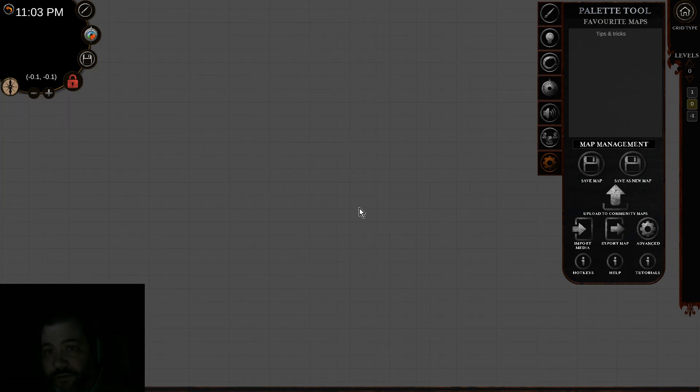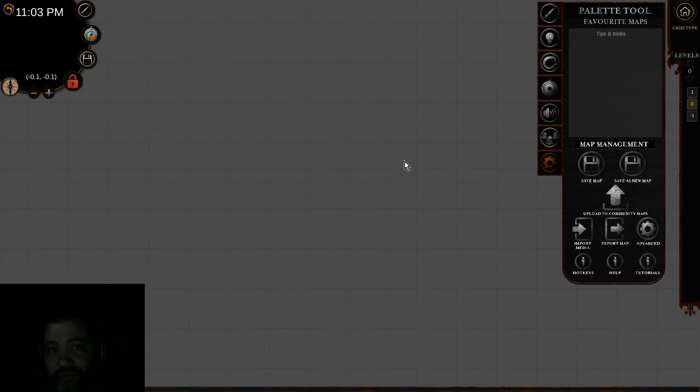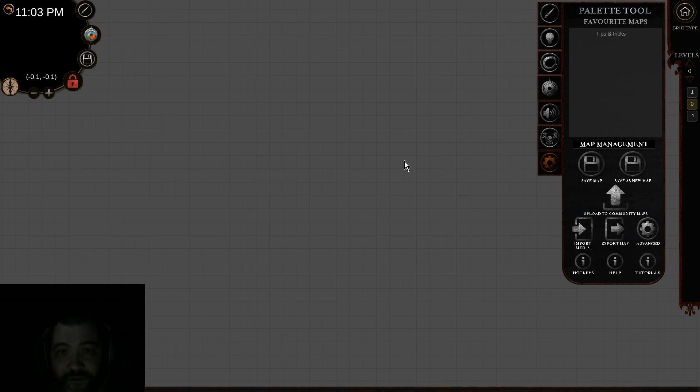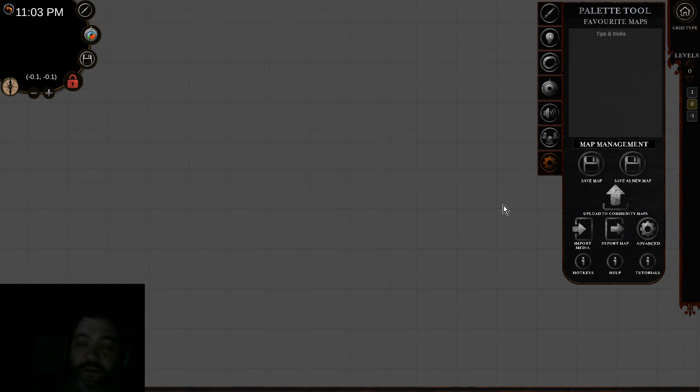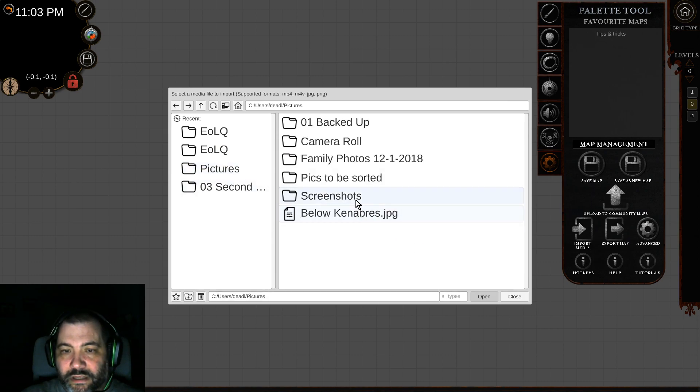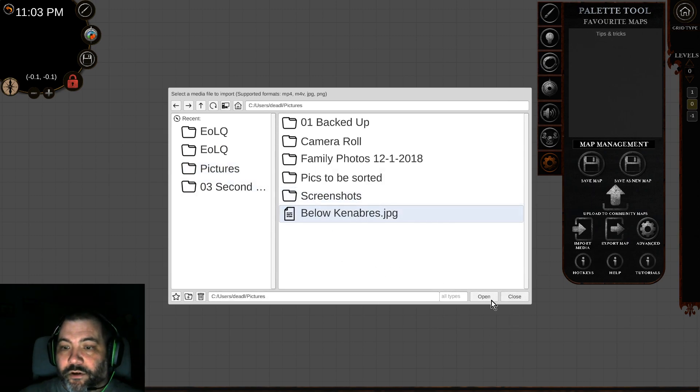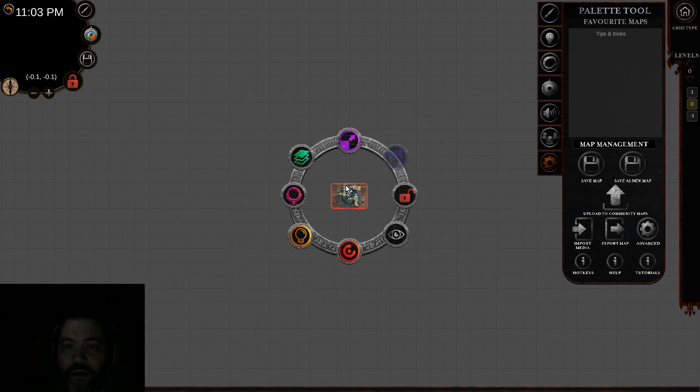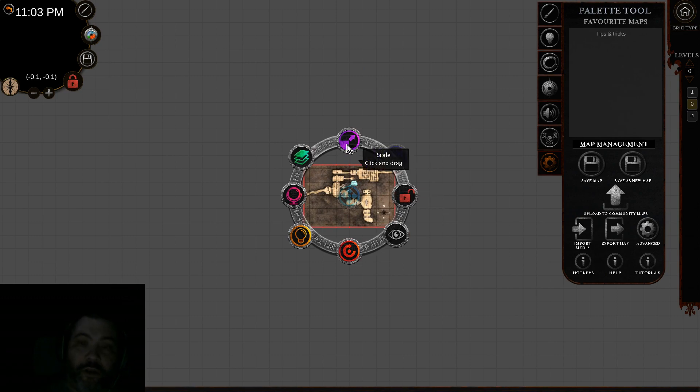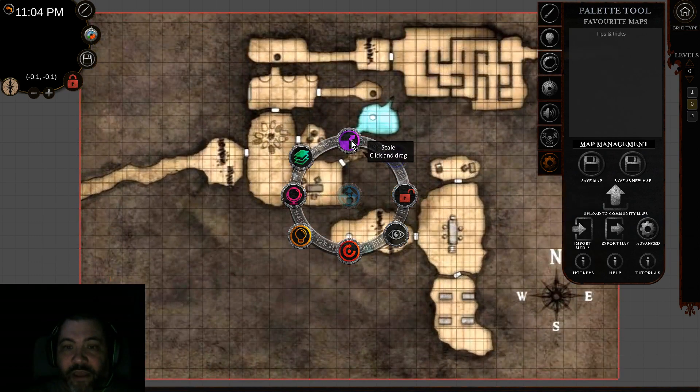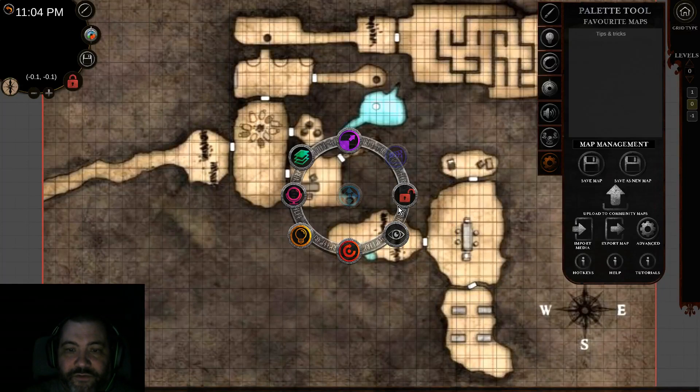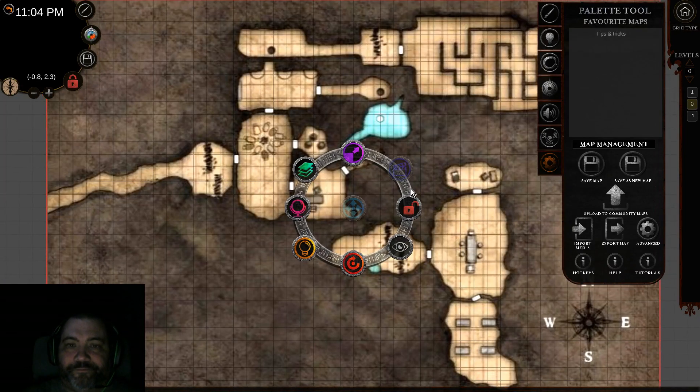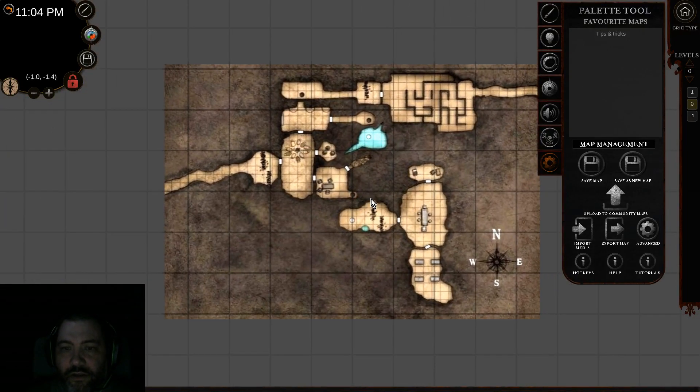That segues into the next thing. I've got my new map here. Say I've got a great adventure I want to run with actual JPEGs or PNGs of the maps and I want to use those rather than handcraft the map from scratch. To import a map image file, we're going to choose this one called Below Canaveras, a map I pulled from Wrath of the Righteous for Pathfinder.